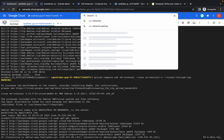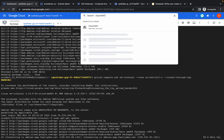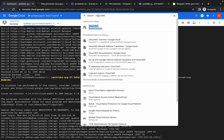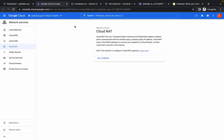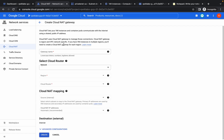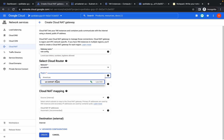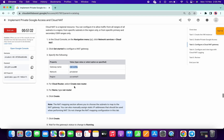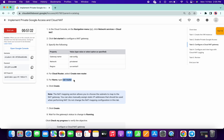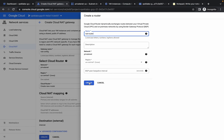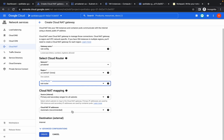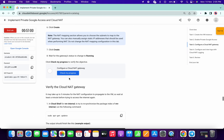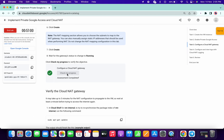For the last step, search for Cloud NAT and open it in a new tab. Click Get Started, replace the name, choose Private Net for the network, set the region to US Central 1, click Create Router, and replace the name with Net Router. Click Create, then click Create again. Click Check My Progress and we got a score.